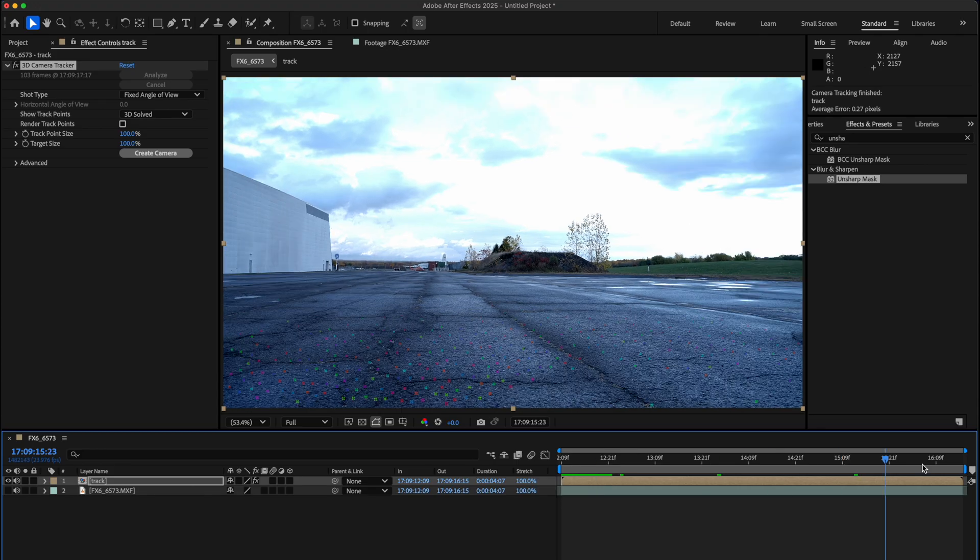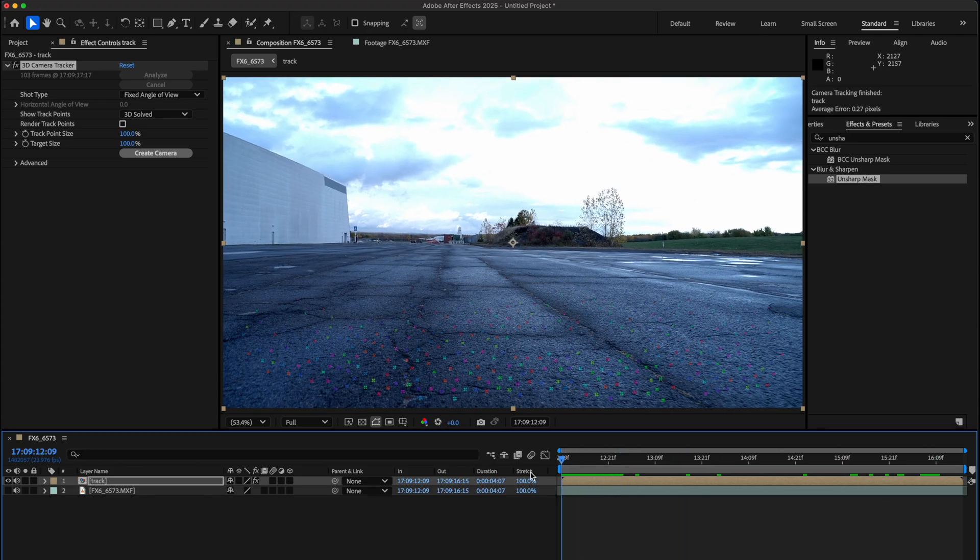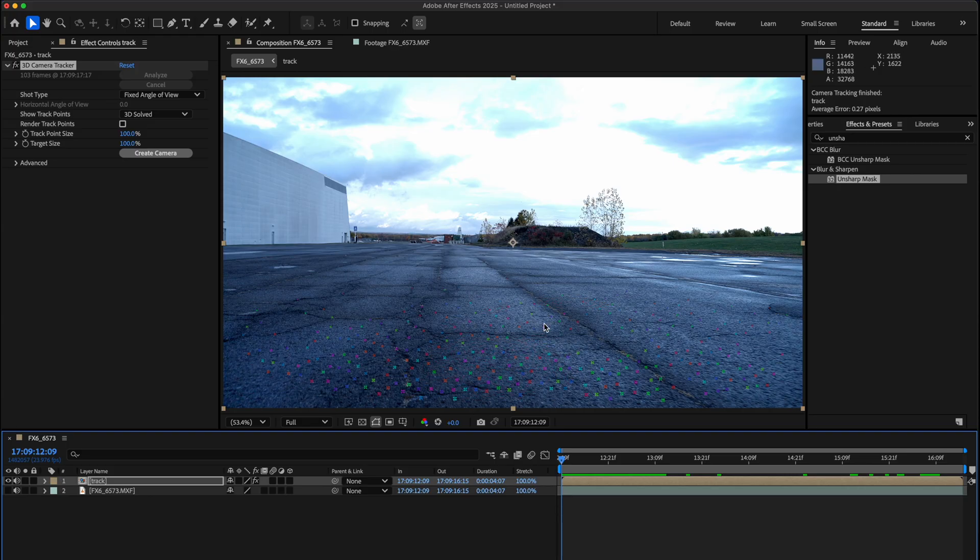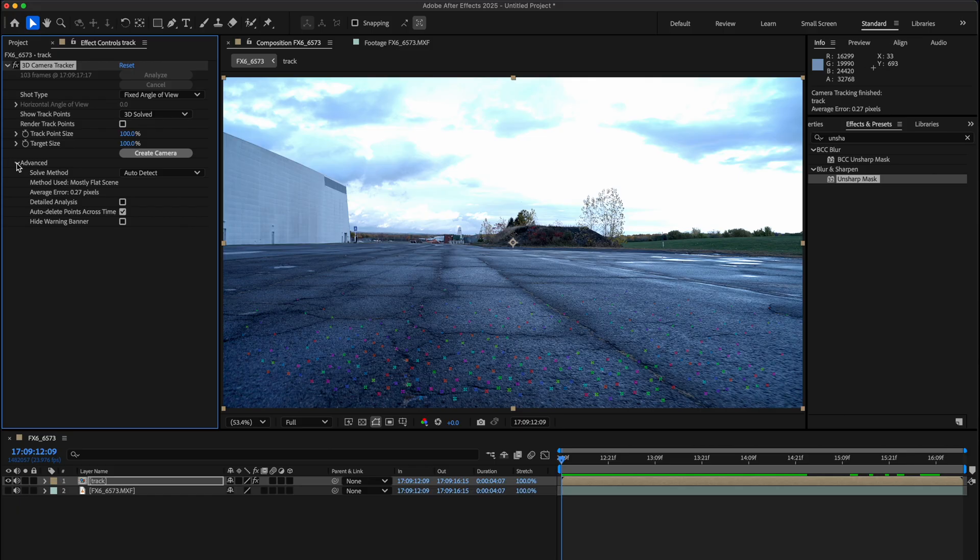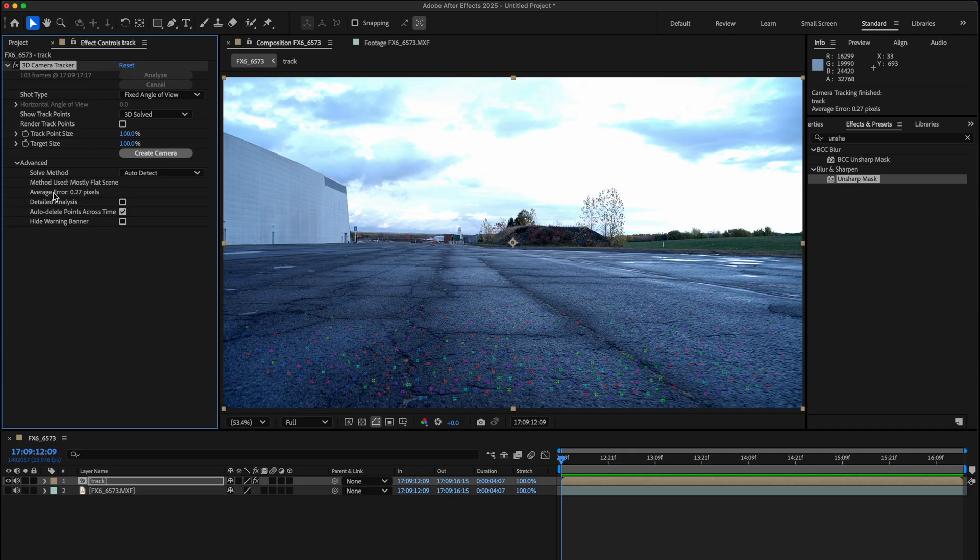All of these markers on the floor are telling you what tracks are solid and which ones are not. If you really want to make sure, you can go to Advanced and see your average error. If this is below one, probably even lower, the lower this number the better it is. This is an incredibly good solve for the 3D track. If you run into an issue where you're not getting a 3D track that's good enough, you can go to Detailed Analysis and click that, and it'll retrack the whole thing but add more data to it.